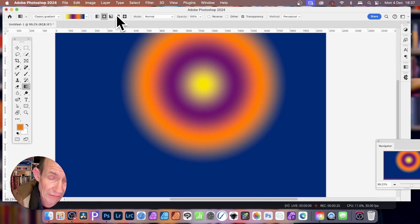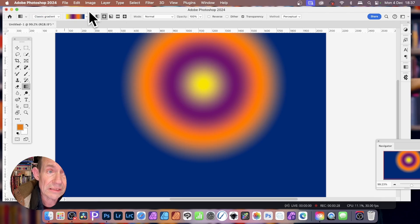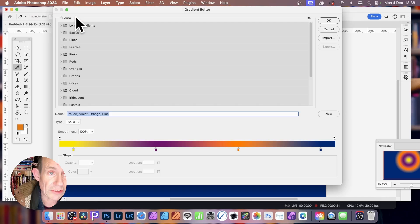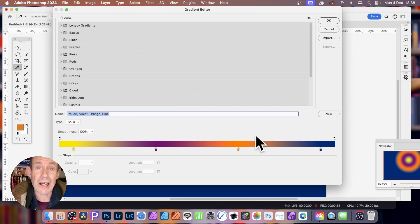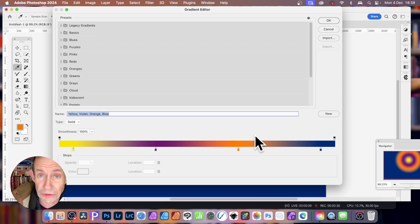So Classic Gradient. You can click just here — just make sure you click here once. And then you'll see all the colors that make up that current gradient you're using.